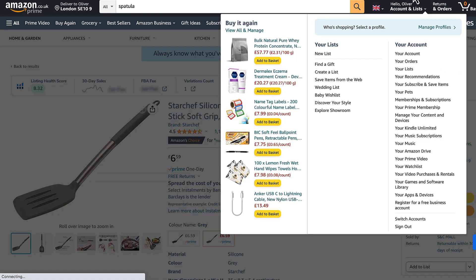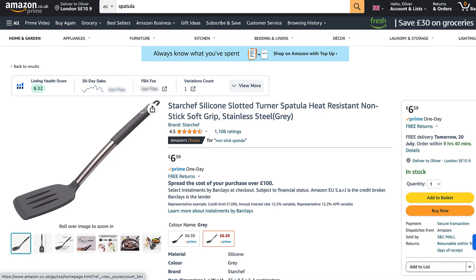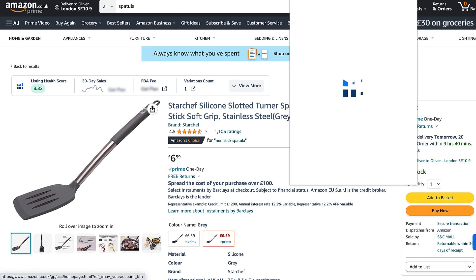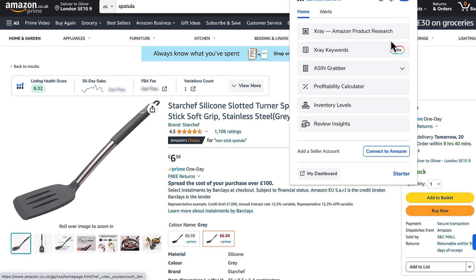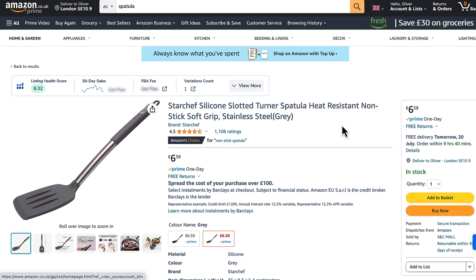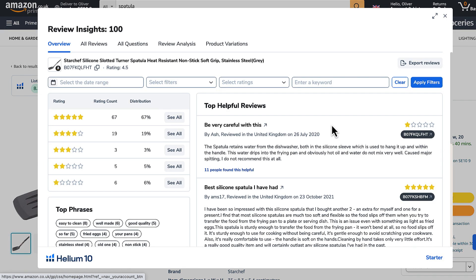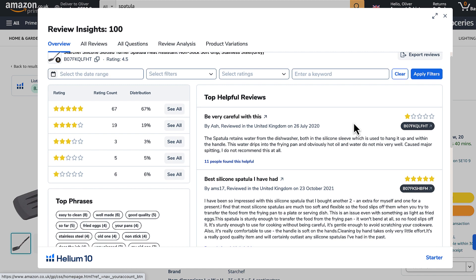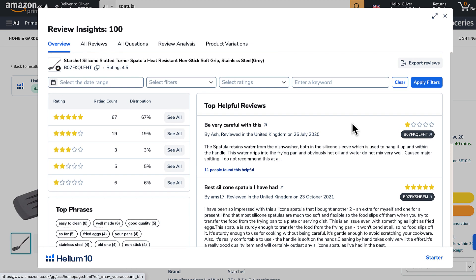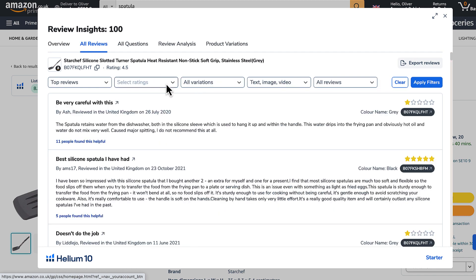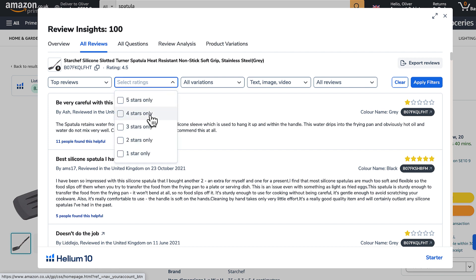So I'm going to click on the Helium 10 button on my screen. If you haven't got it, it's like $40 for a month, so get it and have a play around. And then you can click this button that says Review Insights. Now, what you can do is if you click on All Reviews, you can actually get Helium 10 to just show you three, two, and one star reviews.